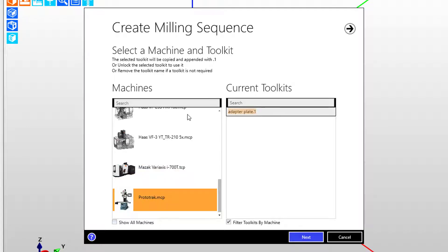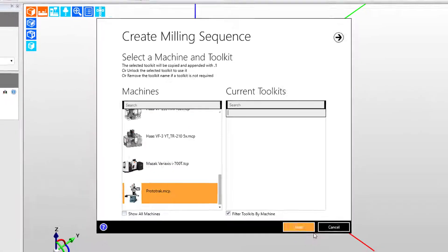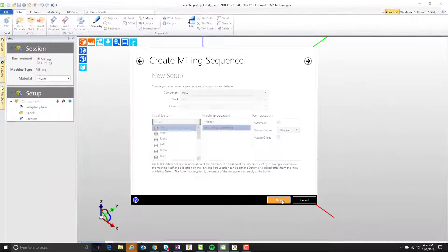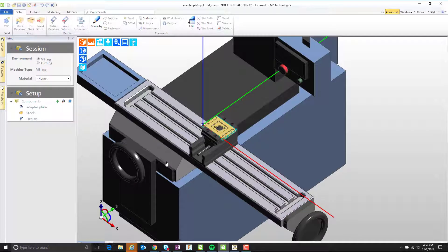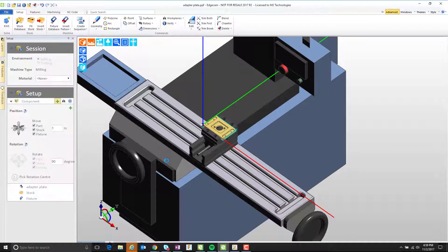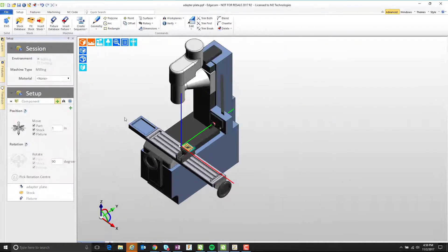We're going to use the prototrack post to begin with. At this point the CAM sequence is created.